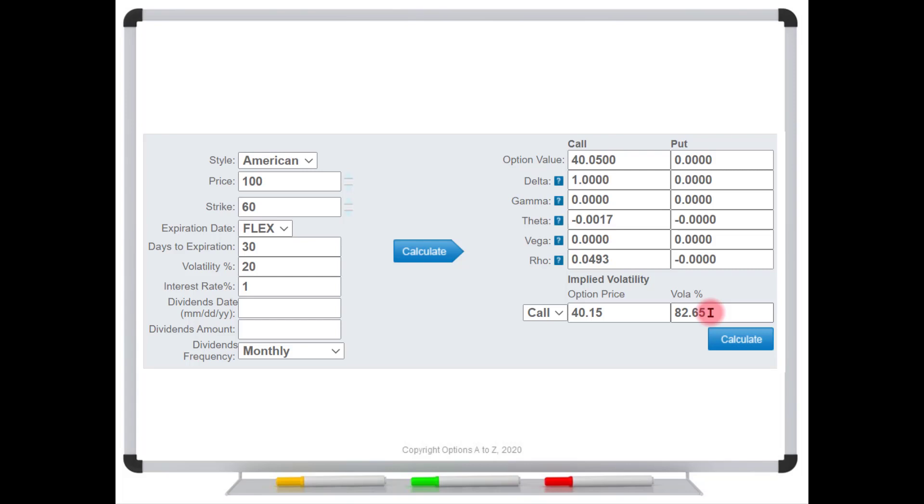So again, the main point to take is that when you're looking at these options deep in the money and you're seeing these outrageously high implied volatilities, it's just a mathematical quirk and you can completely ignore it.